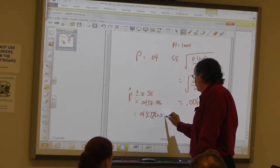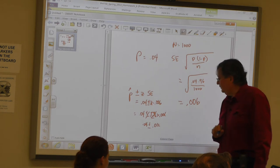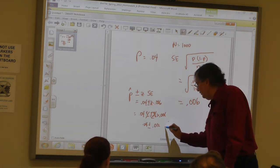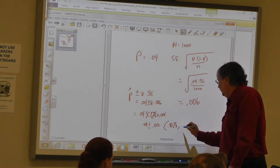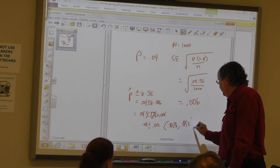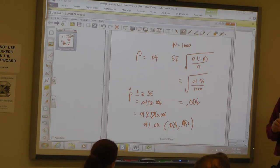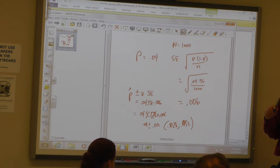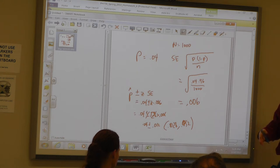So my confidence interval is going to be 0.04 plus or minus 0.012, which gives us 0.028 to 0.052 — in other words, 2.8% to 5.2%. If we did this study and the population proportion was 4%, this would tell us the range in which the true proportion lies.